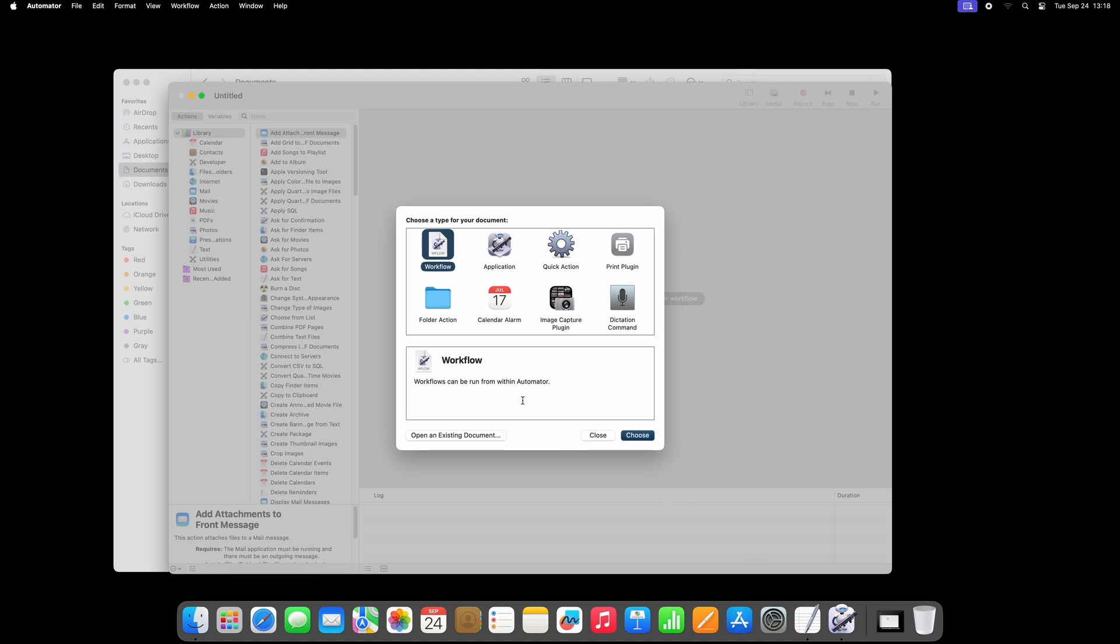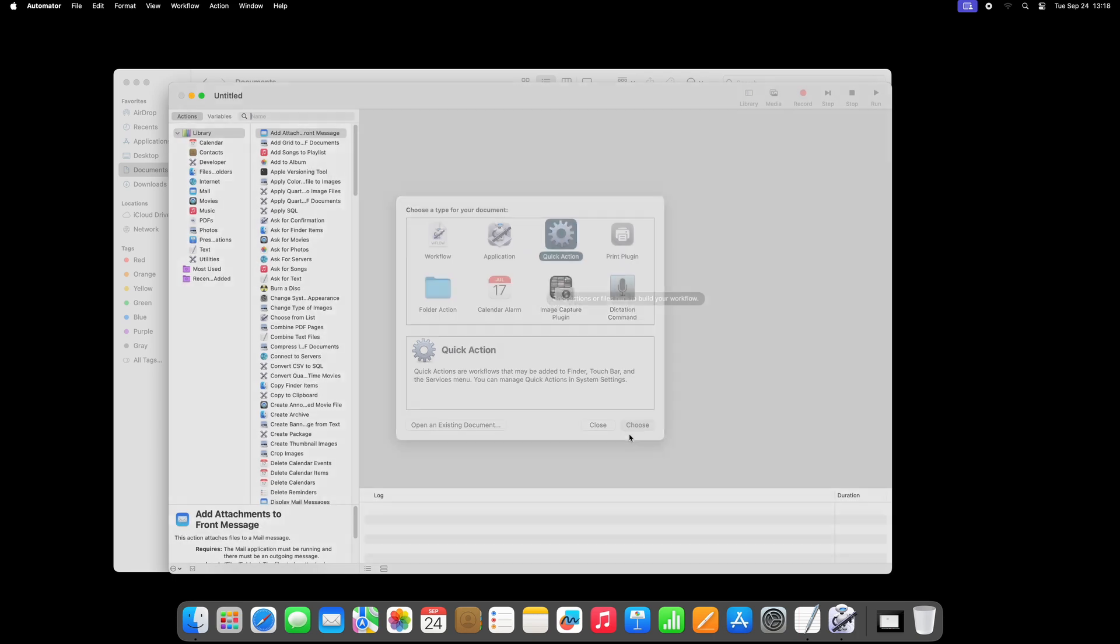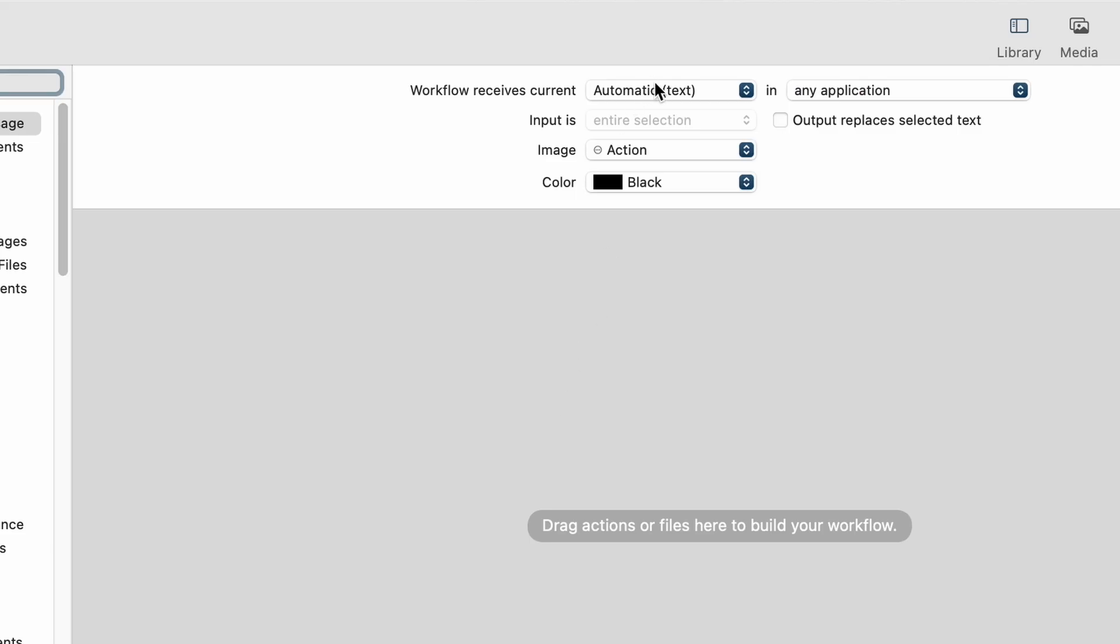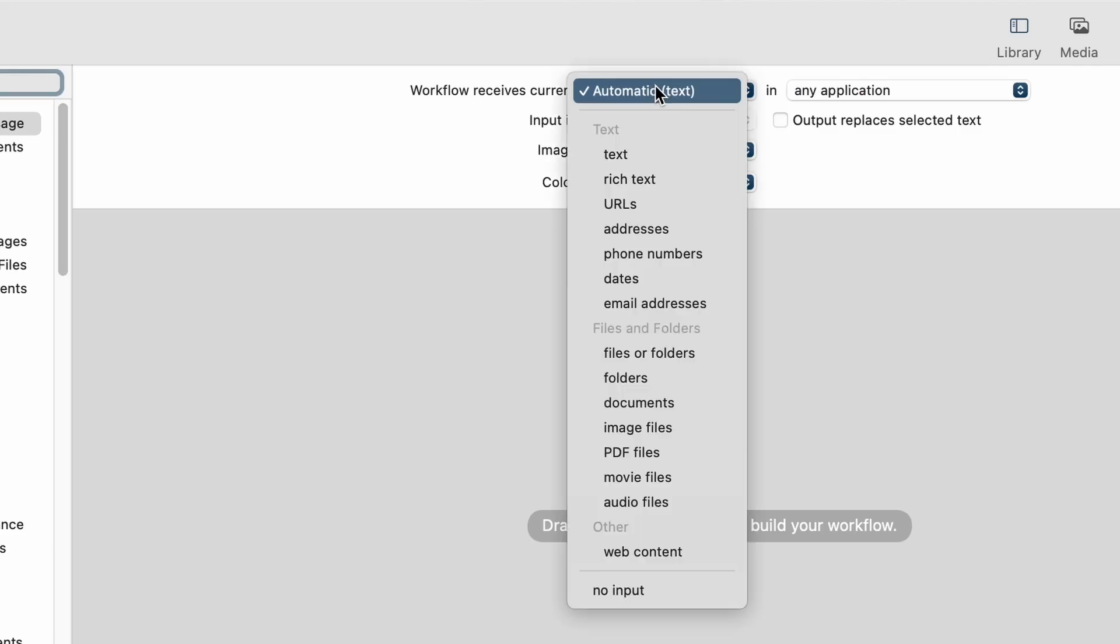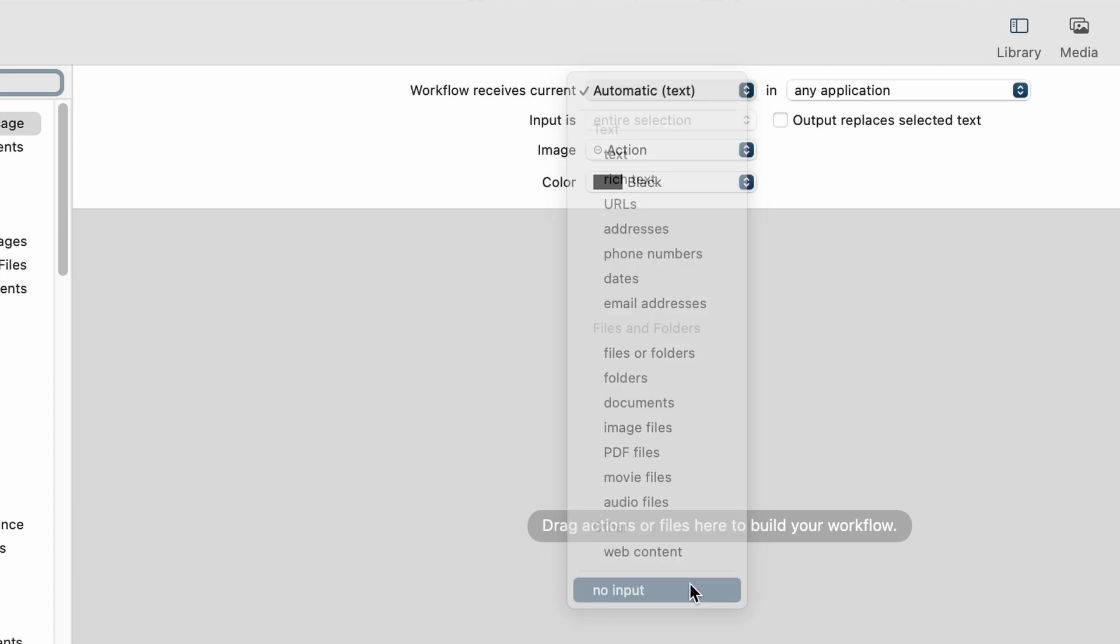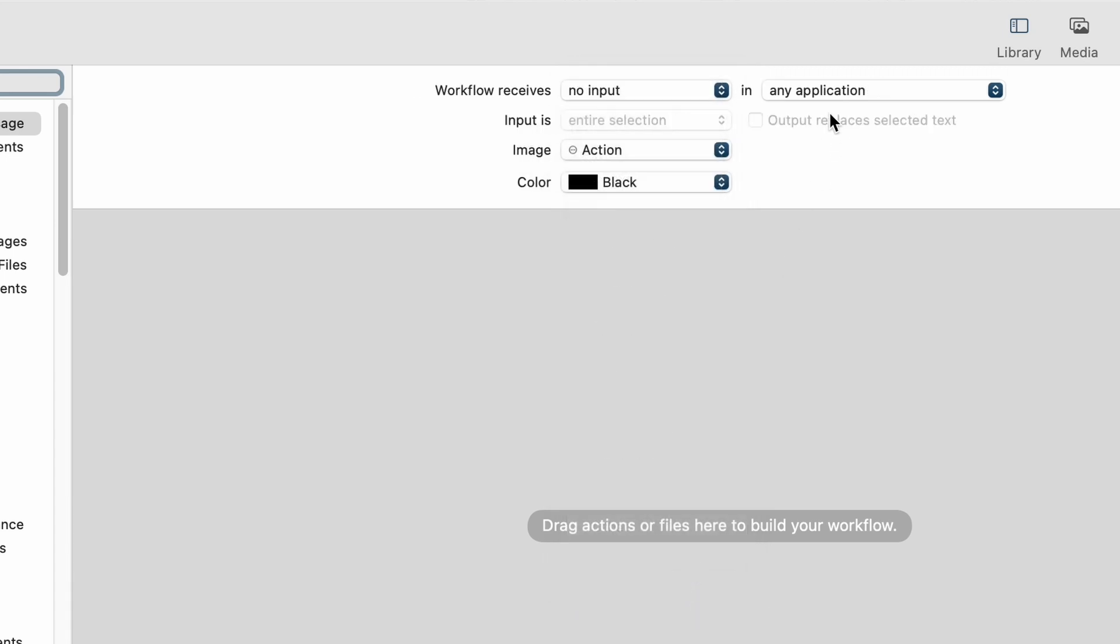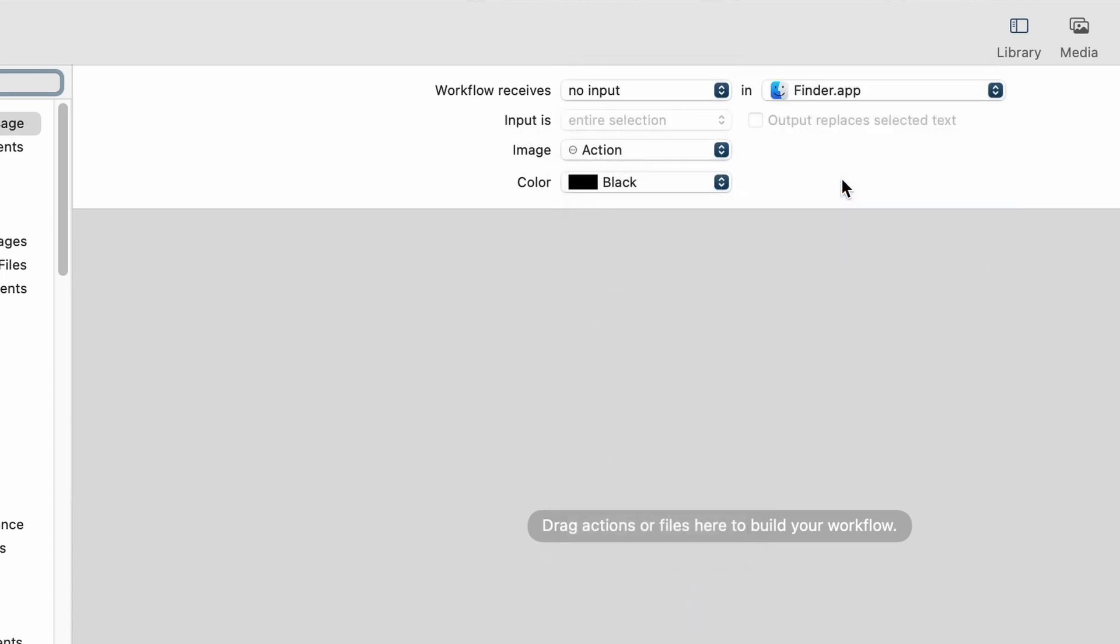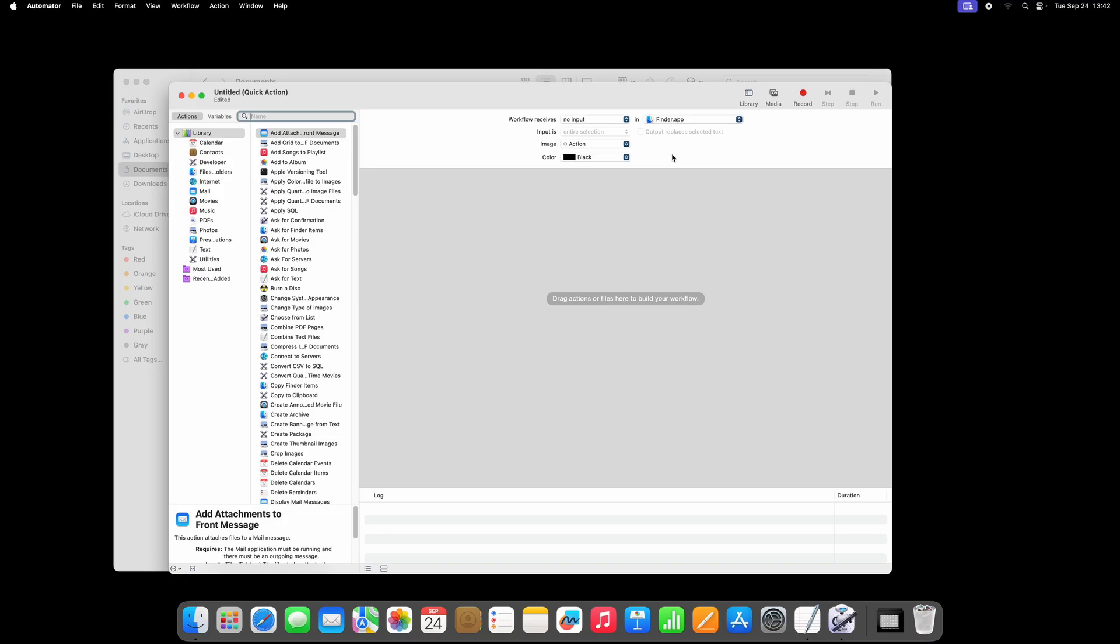Select Quick Action and click Choose. Under Workflow Receives Current, select No Input from the list. And under In, select Finder because this is where you want this functionality to work. You can leave all of the other fields and selections.